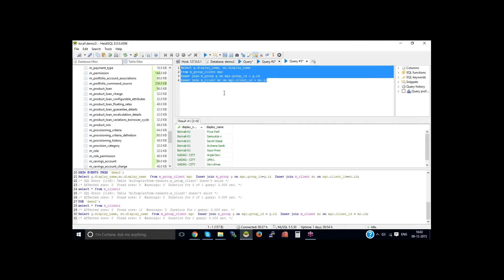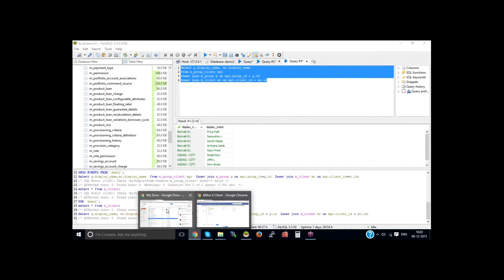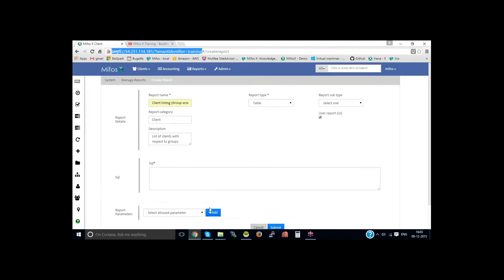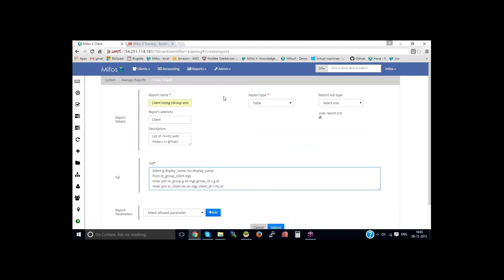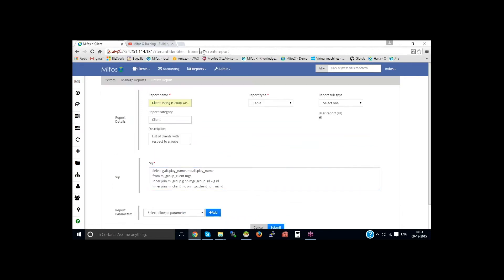Let me use the same script. Let me quickly copy that script.